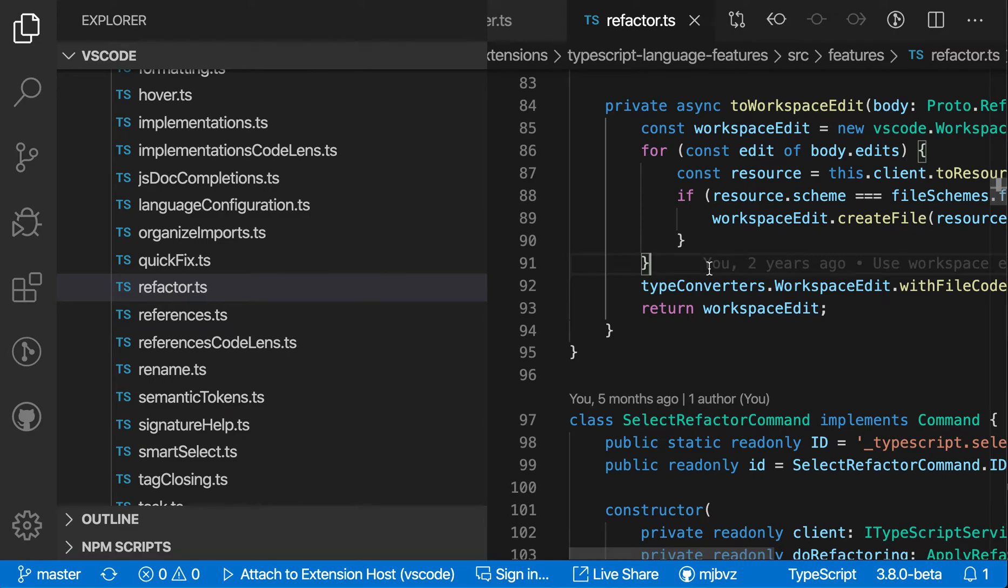The VS Code File Explorer includes some filtering functionality that can help you discover the files that you're looking for in larger projects.